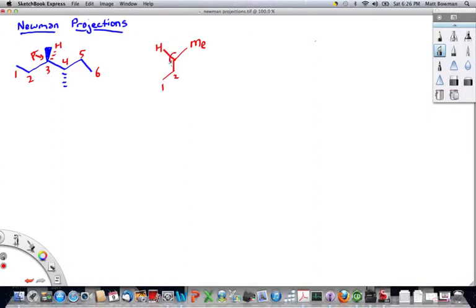Then we draw a circle denoting this atom right here, and behind it is carbon-4. We can't quite see carbon-4 because that's being eclipsed by carbon-3.